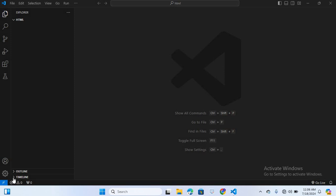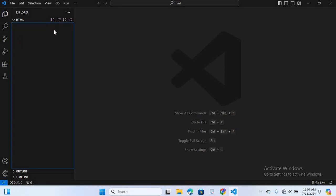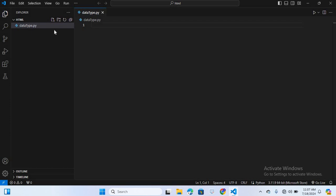First we will discuss numeric data types. In numeric data types we have integer and float. I will create a Python file named data_type.py. Here I will create an integer data type. Integers are whole numbers without any decimal point, so for example, a is equal to 10 — this is an integer data type.